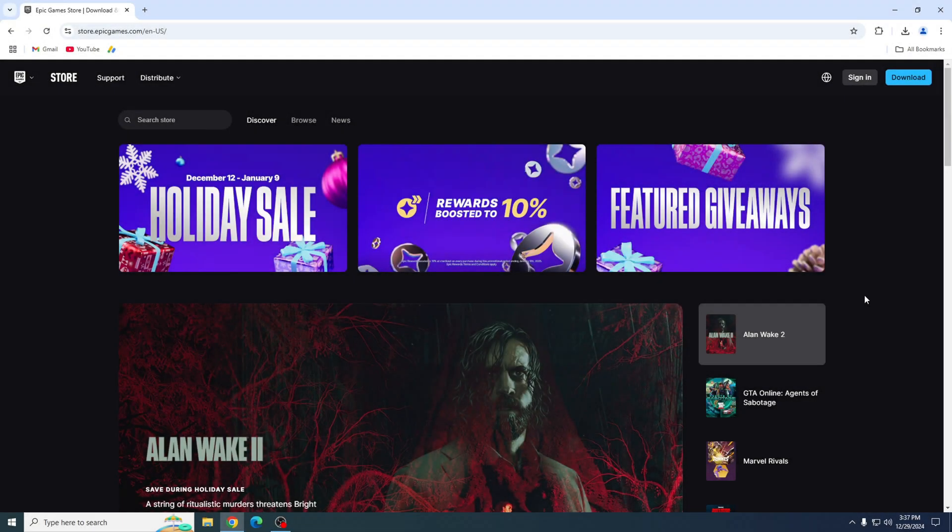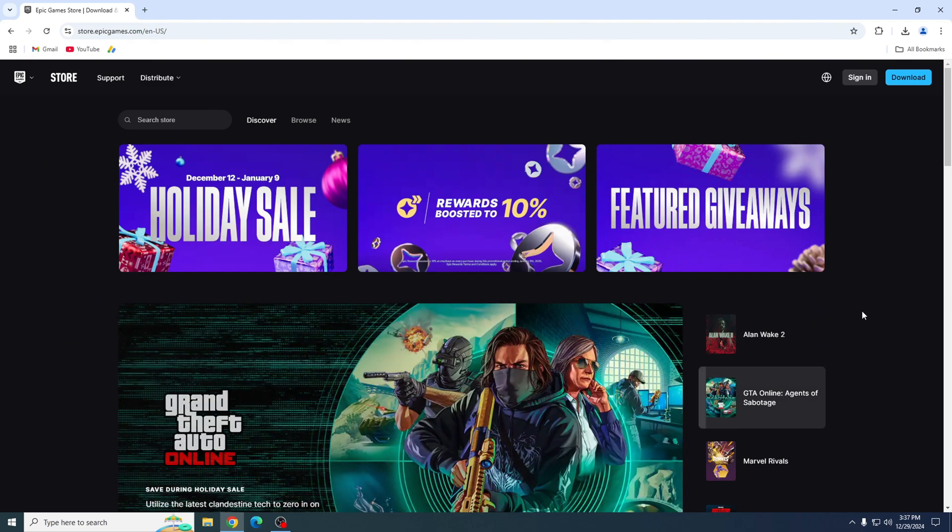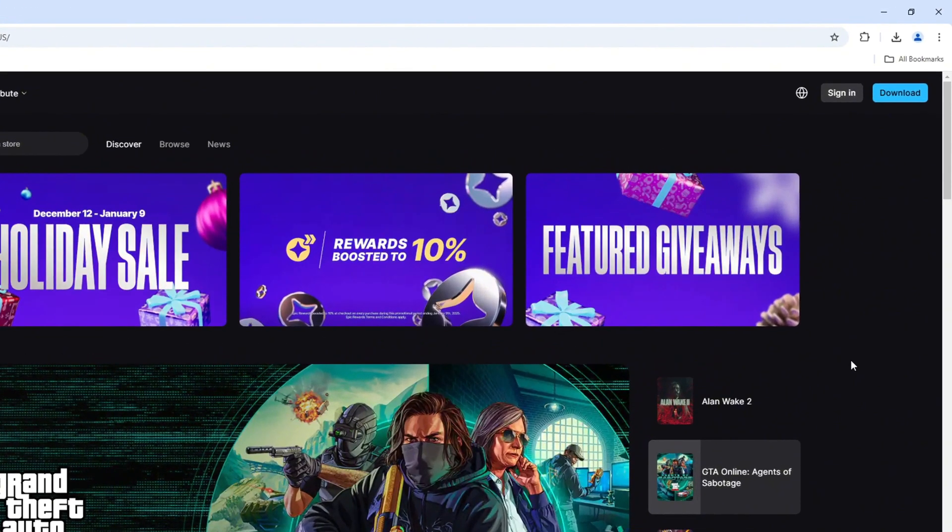First, click the link in the description below to go straight to the official Epic Games website. Once you're on the website, look at the top right corner and click on the download button. It's super easy to spot.